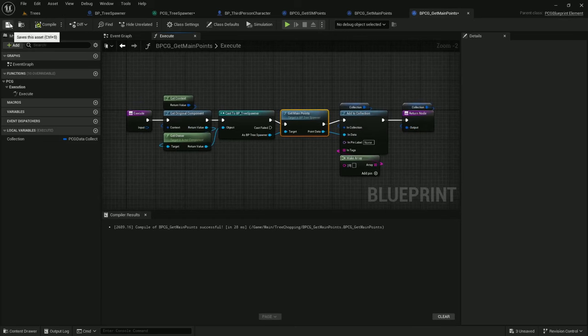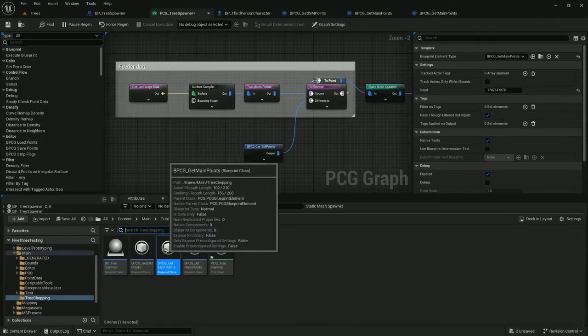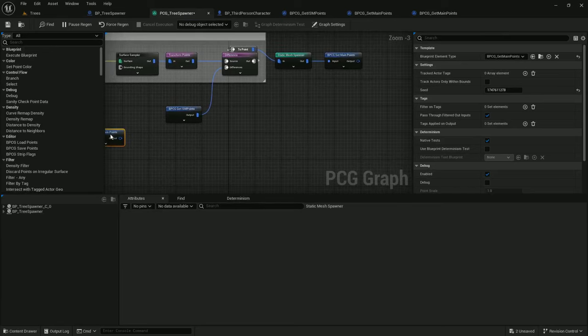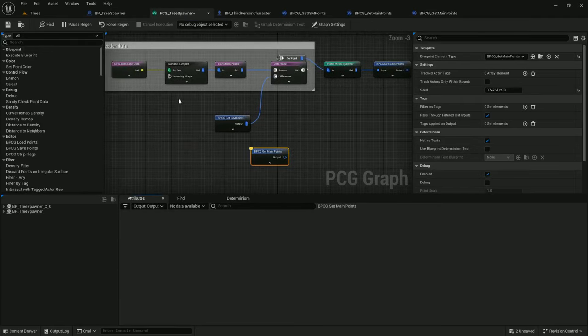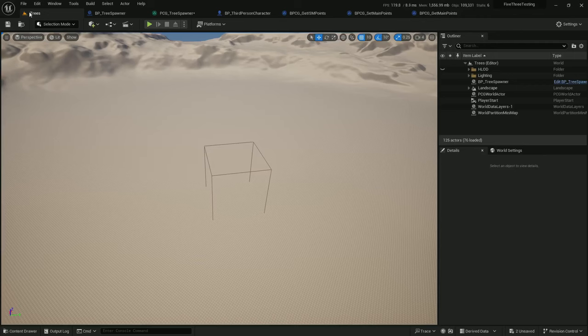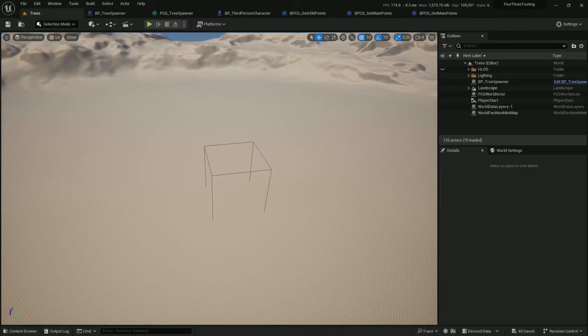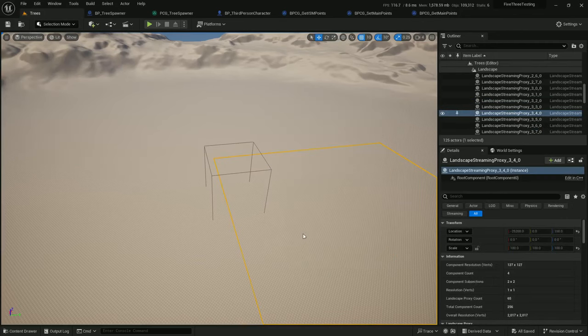Compile, save, and let's drop this on in. All right, so we are setting the main points and we're getting the main points. Let's play and save all and just make sure it all works.